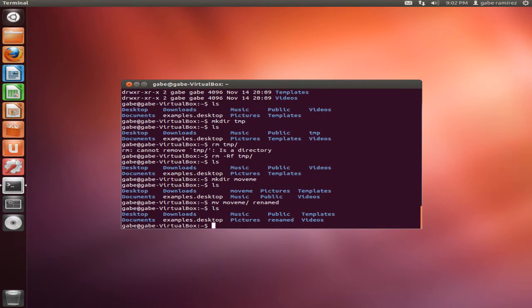And there you go. It's renamed. So those are the overview of the five basic commands.